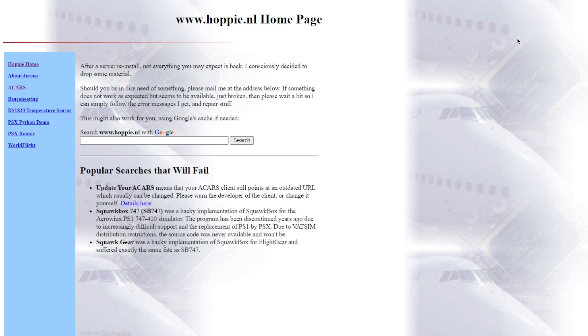If you're wondering how on VATSIM, doing my full flight videos, how I message ATC through that little DCDU in the FSLabs A320 just above the MCDU, then this is the tutorial for you. It's called a system called Hoppy ACARS, and this essentially talks to ATC and the computer through the little screen, like through the little client. I'm going to be showing you how to do that today.